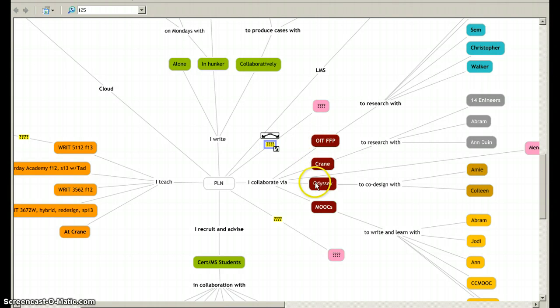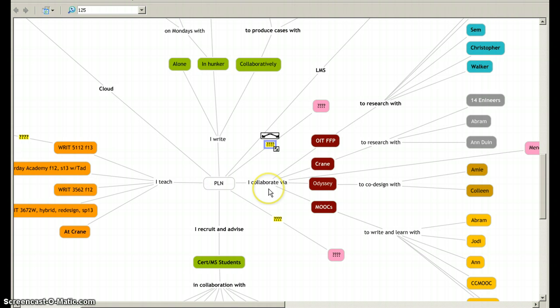As you can see in this body right here, I started with personal learning networks and then decided that collaboration was something that was important in the relationship between